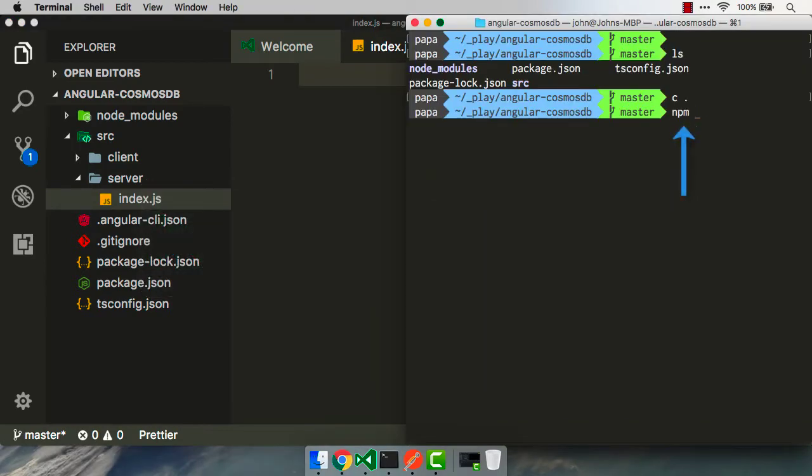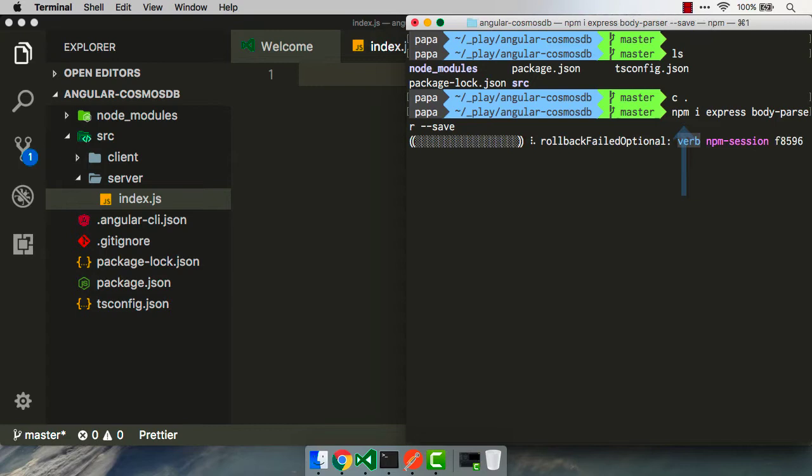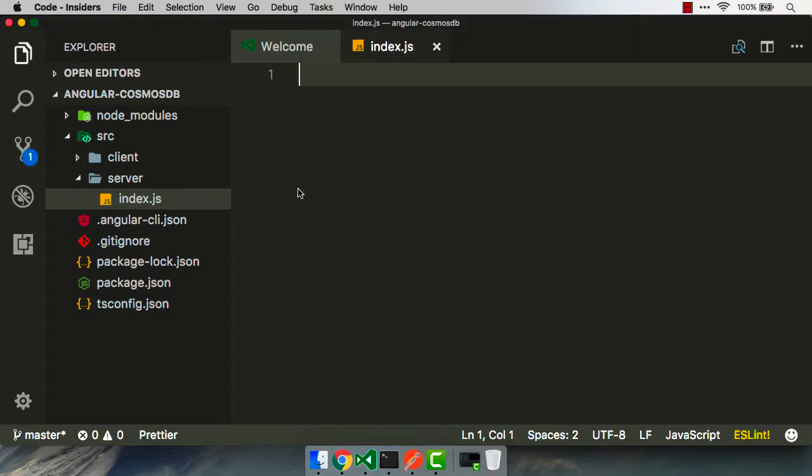So we'll type in npm install express and body parser. Body parser is gonna be helpful for us, so we can parse the JSON bodies as we pass them in through our APIs. We'll come back over to VS Code, and inside of that index.js file, we can start typing our code out.